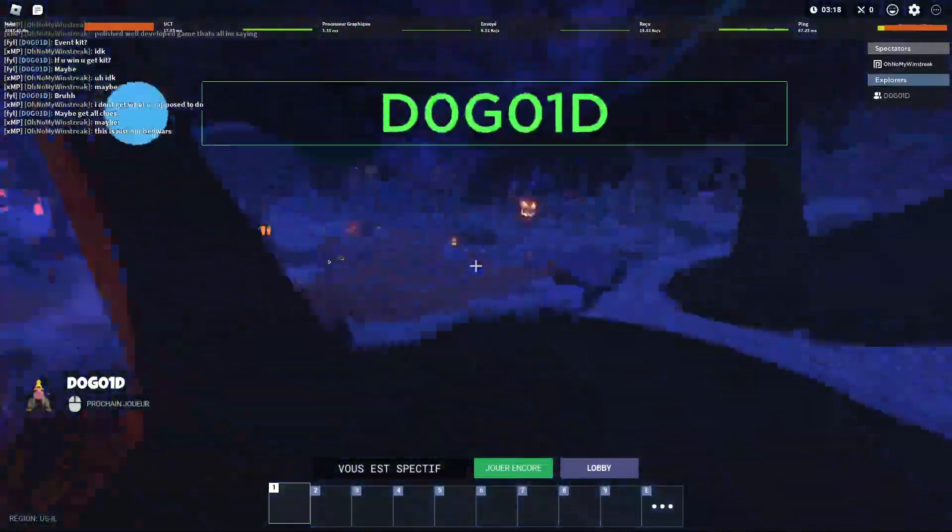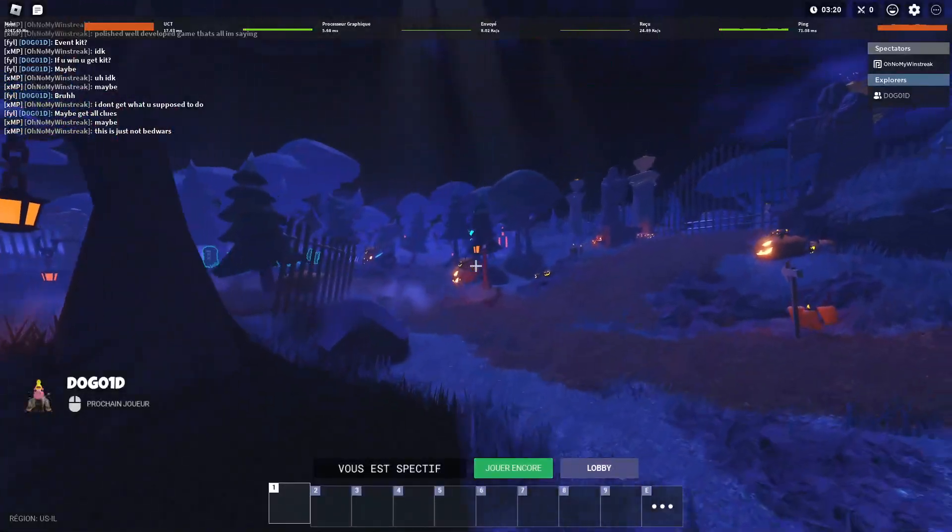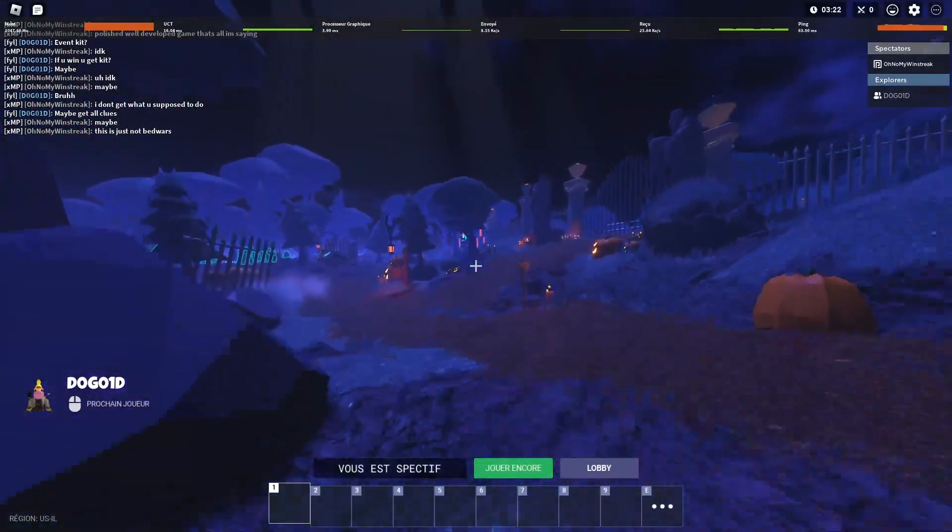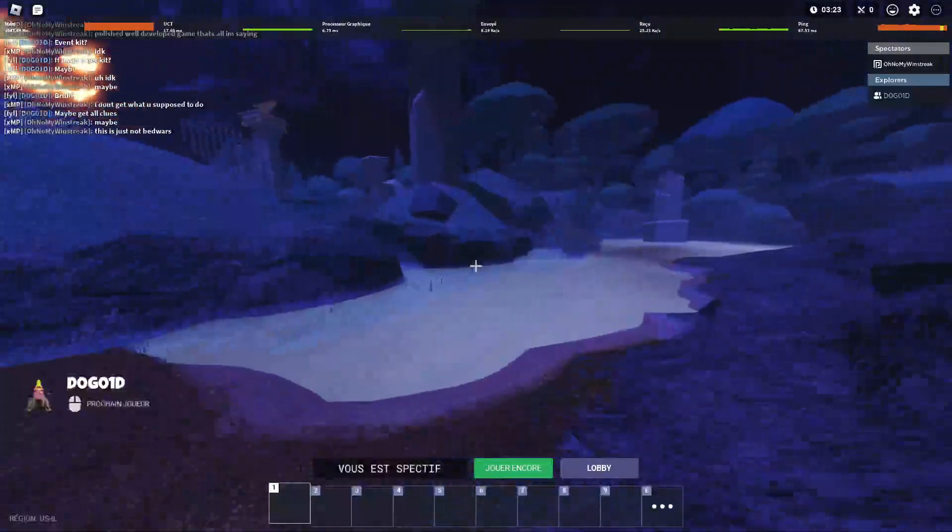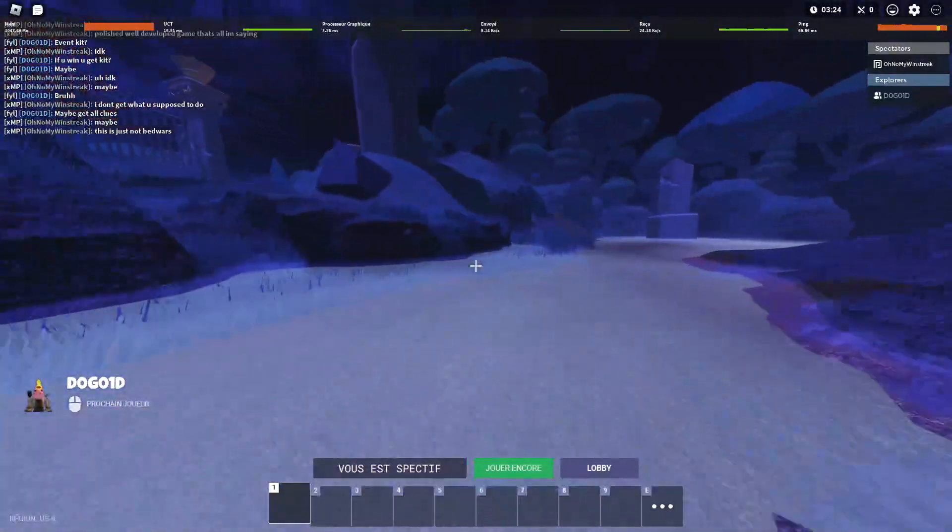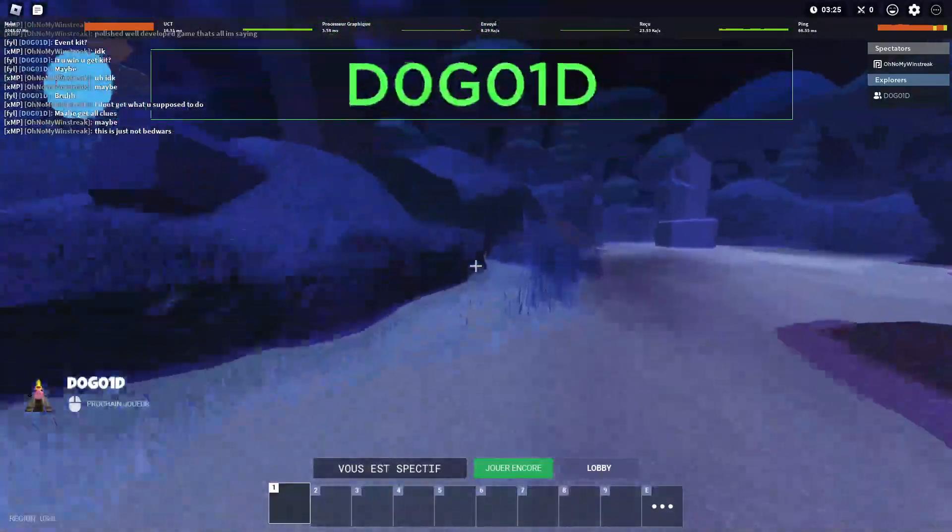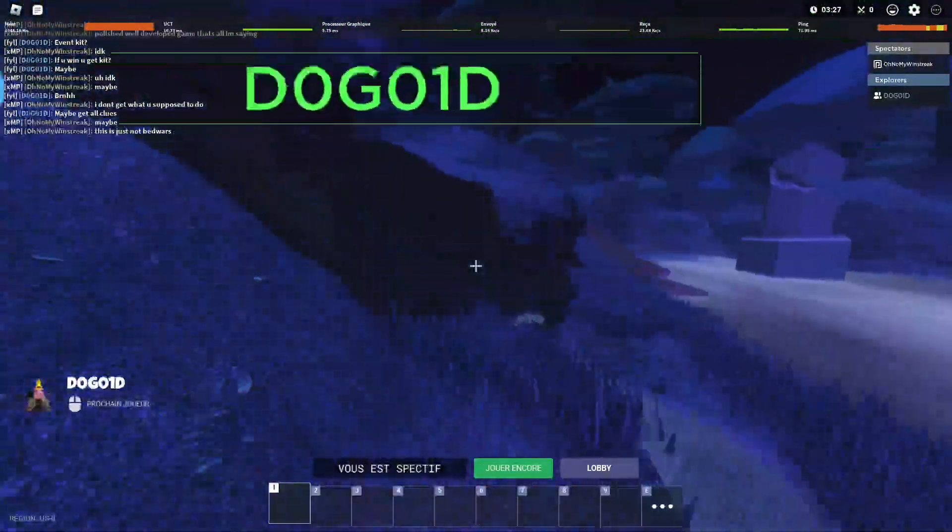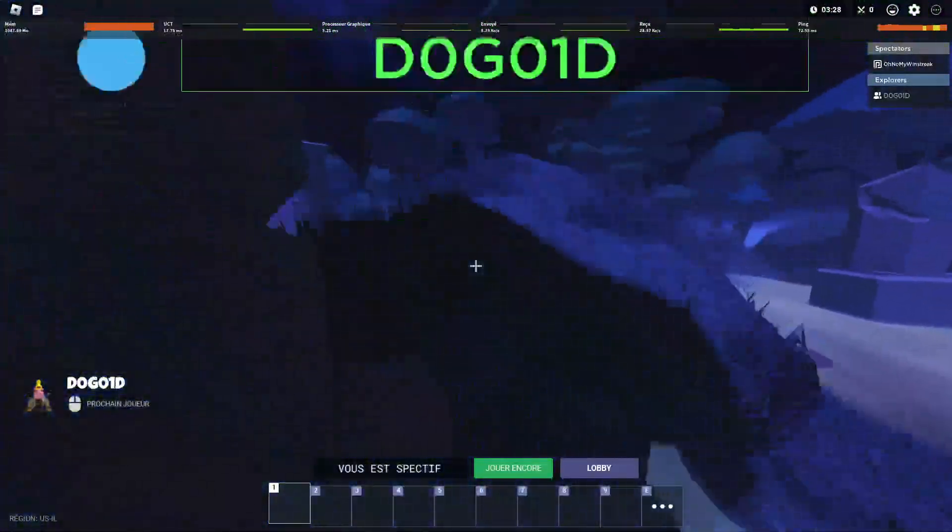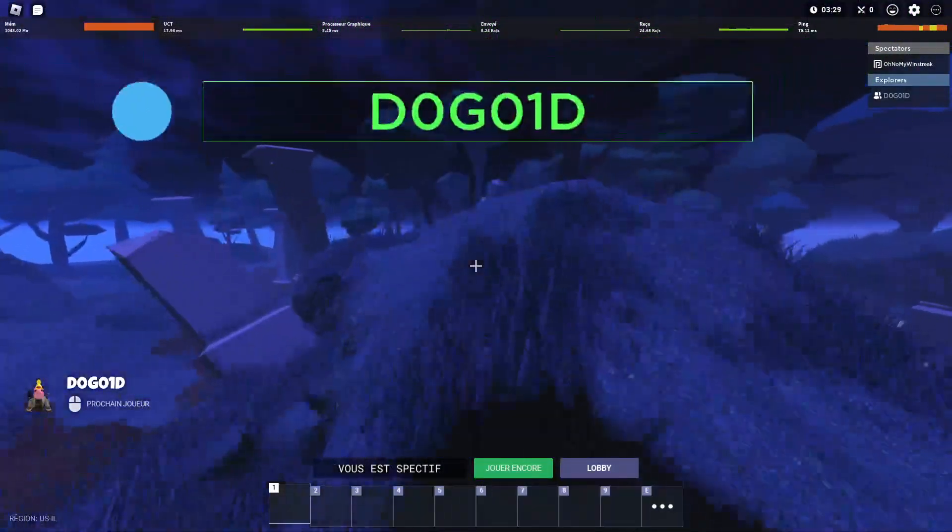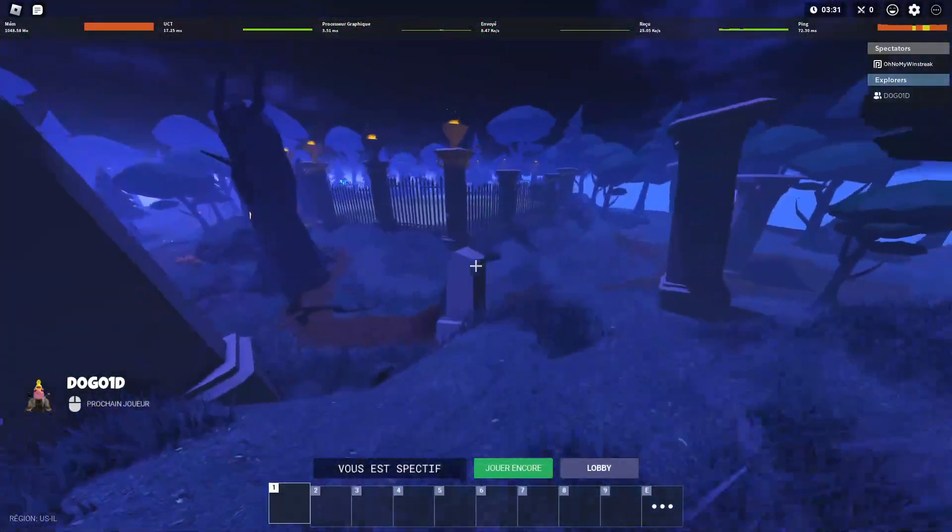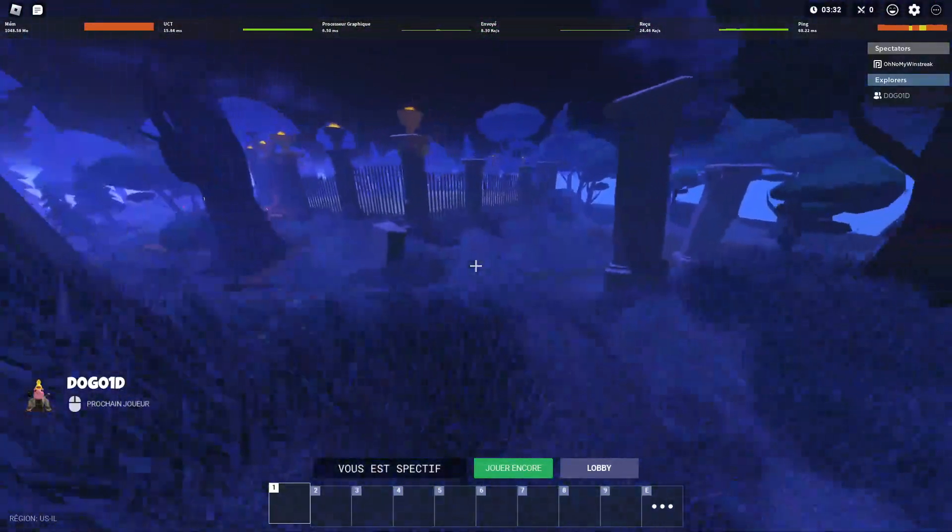I don't get what you're supposed to do. It's gonna be a game where a lot of glitches will be found. This game mode, a lot of glitches will be found.